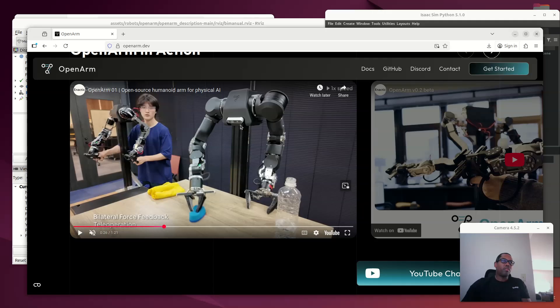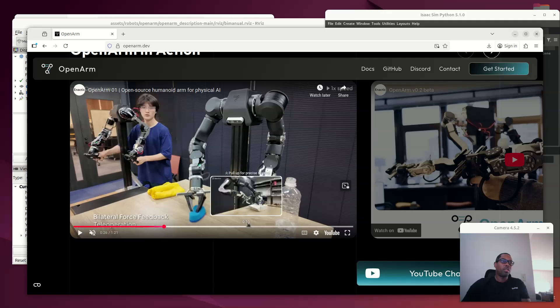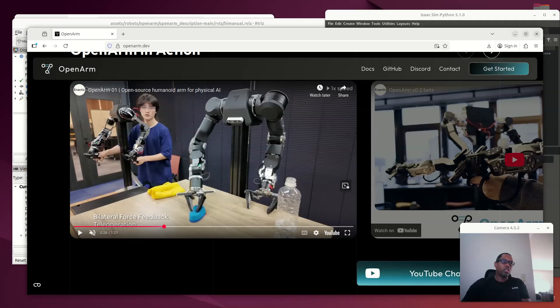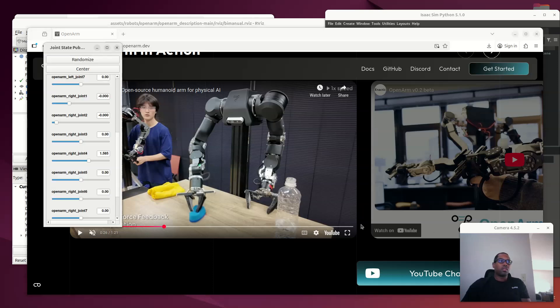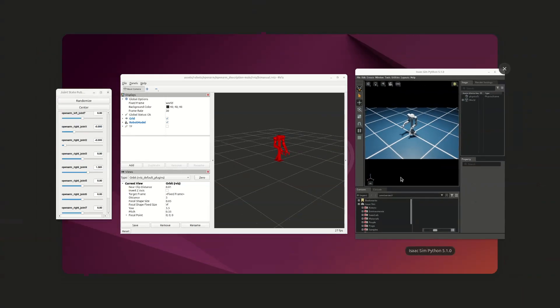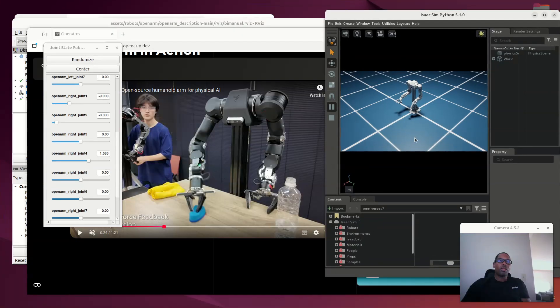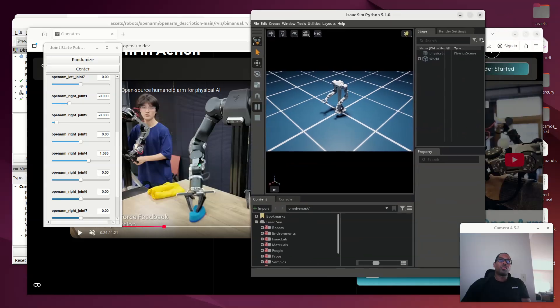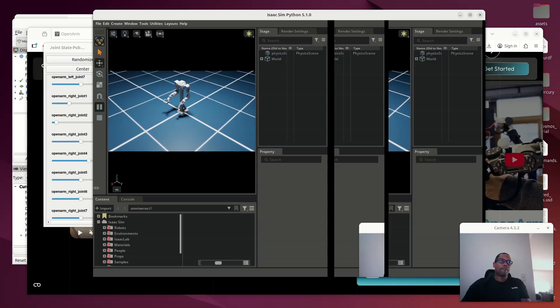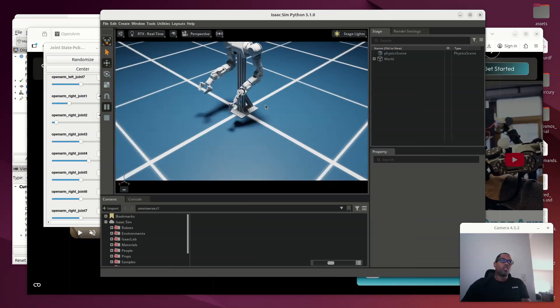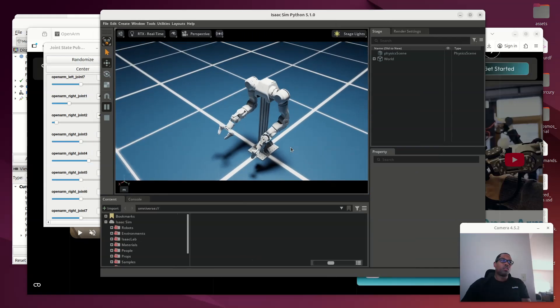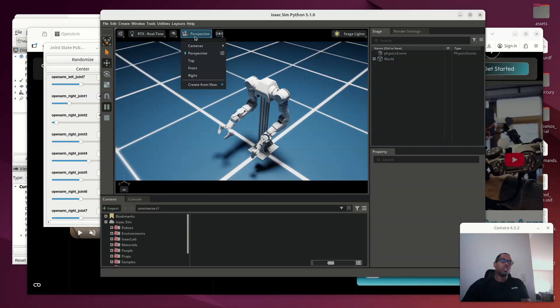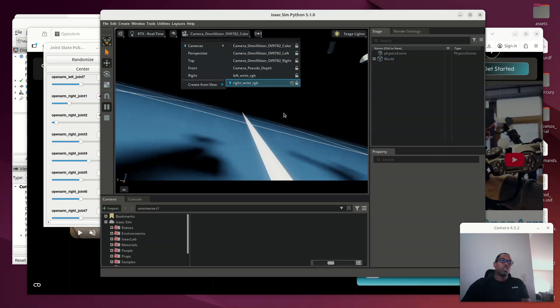And I've changed the cameras around so that there's a Luxonis depth camera here, and I have actually placed two cameras on the grippers. As you can see here, I'll show them off just briefly. So this is the perspective view. This is outside of the robot. I changed the camera to the color view of the RealSense camera here.